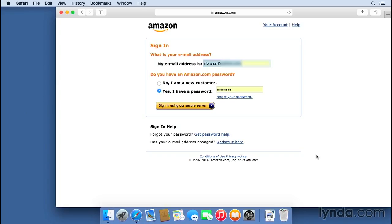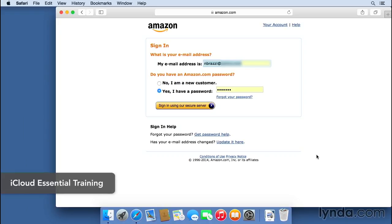Also, it's important to note that iCloud has a service that will let you synchronize your saved passwords across multiple computers and iOS devices. So if you have Safari remember your password on one computer and then you go to another computer or your iPhone, it'll already be saved in Safari. To see more about that, be sure to check out iCloud Essential Training.